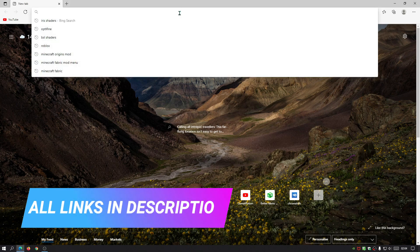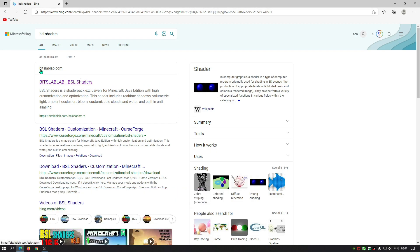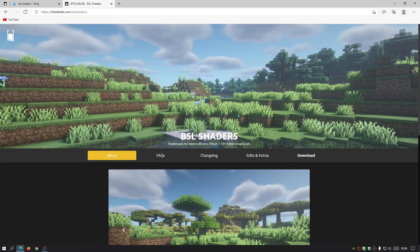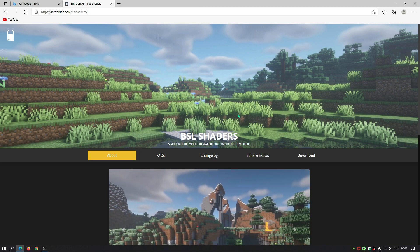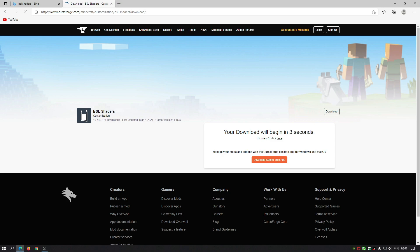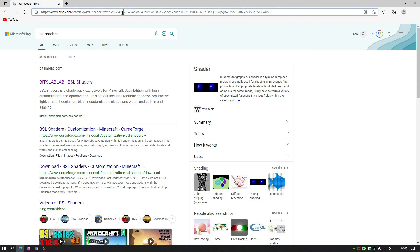Next, go back to your browser and search for BSL Shaders. Look for the link bitslablab.com — that is the main author's website. I'll leave a link in the description so you don't have to search. Click on Download, scroll down to where it says 'Download BSL version 8.0.01,' click that link, and it will start downloading. BSL version 8.0.01.zip should finish downloading shortly.